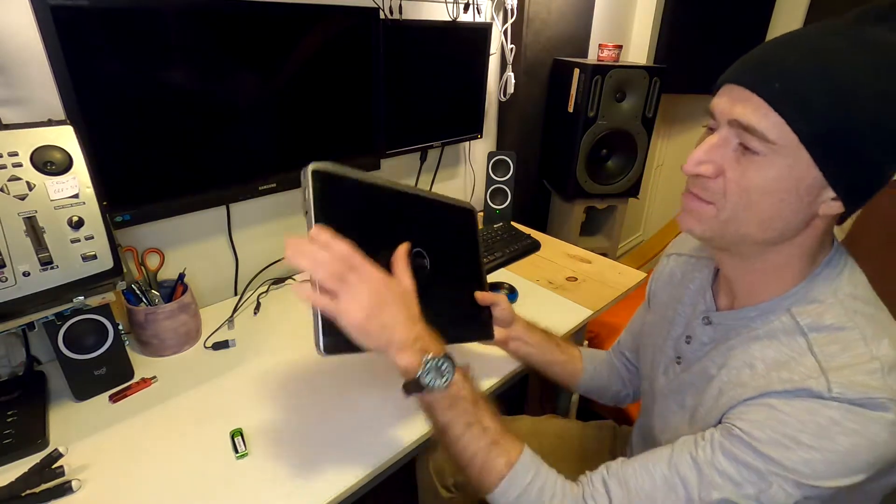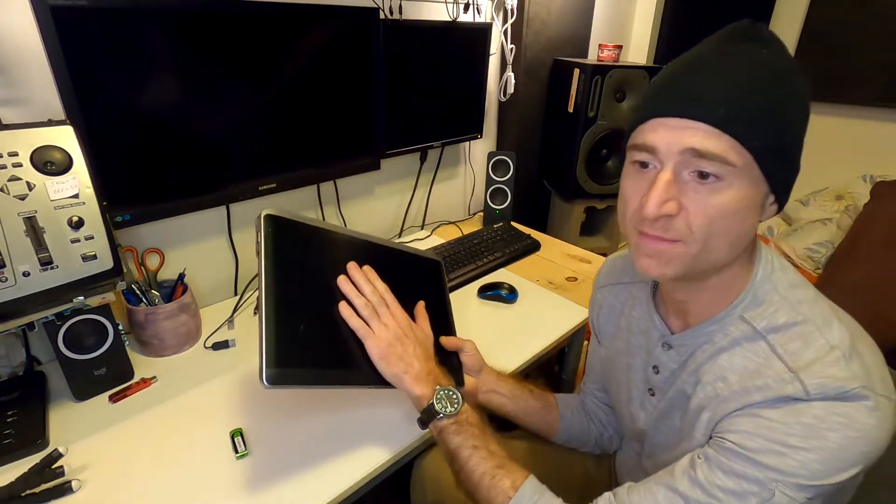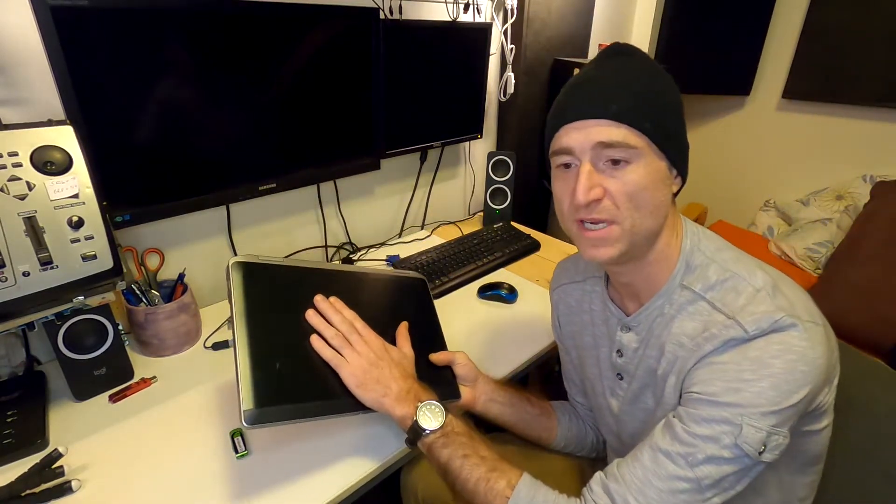Basically this will allow you to run Windows 11 on any PC laptop or desktop computer that is 2013 or newer.